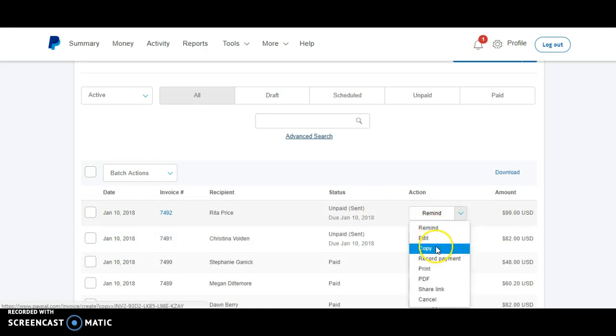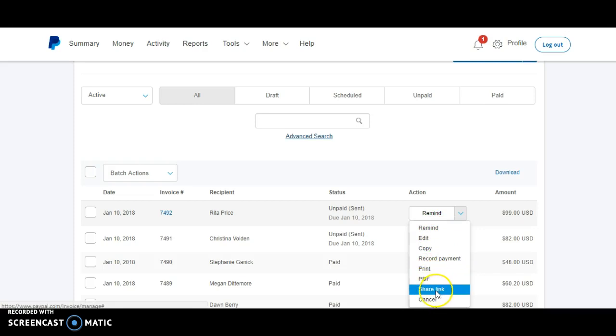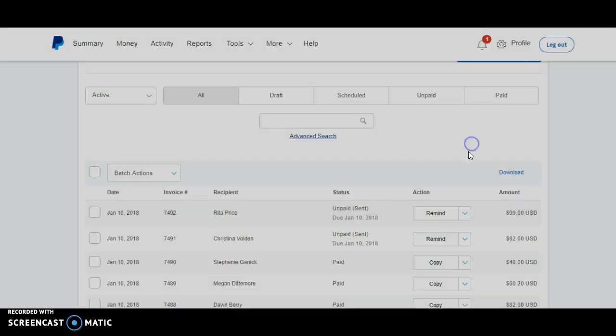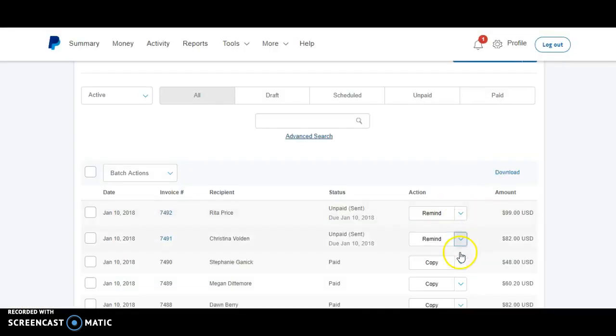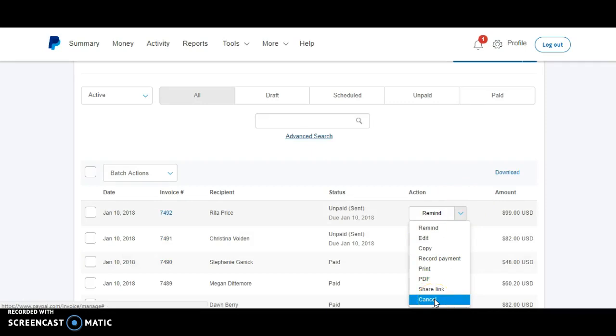Or individually, you can change information on here. You can remind them, edit, copy, record payment, print, PDF, share link. So if they didn't get it, this is an easy way where you can just share the link, copy it, and send it to them in an email or in a PM or whatever. Also, you can cancel it here. If they're not paying, it'll send a cancellation email.